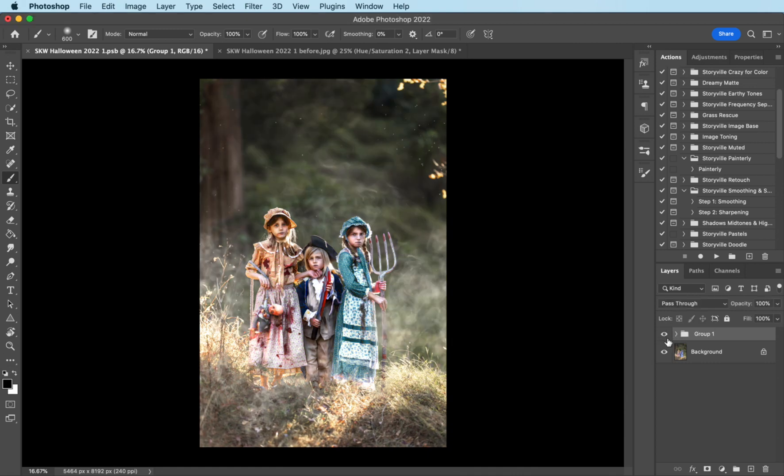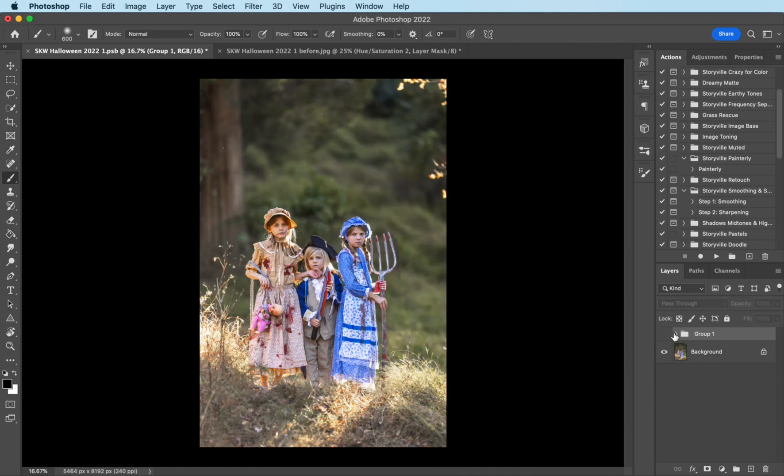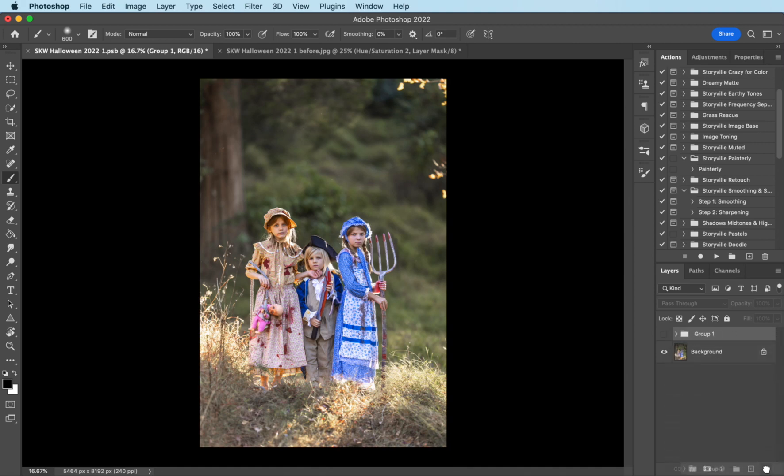So again, this is where we will end up, and this is where we will get started. So I'm going to go ahead and pull that down. And the first thing I want to do is run the painterly action. So I'm coming over to my Actions panel, and I'm going to hit Play.